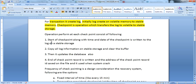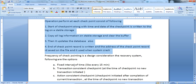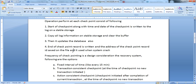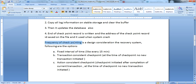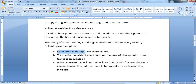The frequency of checkpointing is a design consideration for the recovery system. There are the following options - methods for how exactly the checkpoint mechanism works. For frequency, one method is a fixed interval of time, meaning every 15 minutes it maintains a log from volatile memory to stable memory. This is one approach.